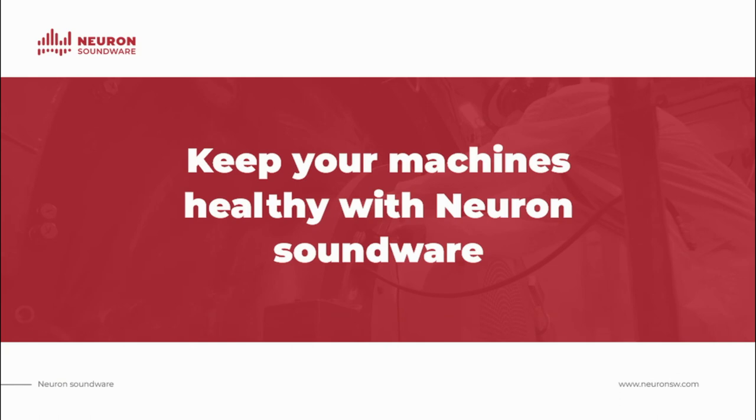And that's it. Thank you for watching and choosing Neuron Soundware as your partner in keeping your machines healthy and your business growing.